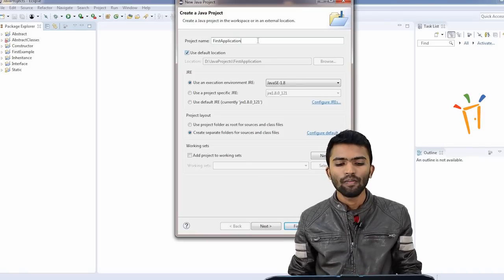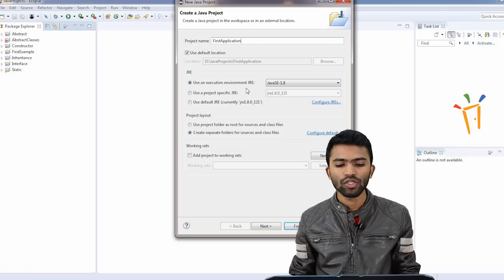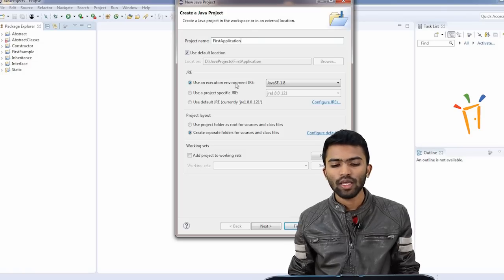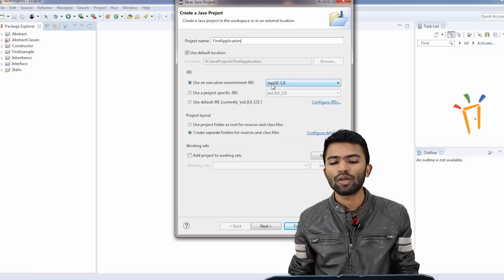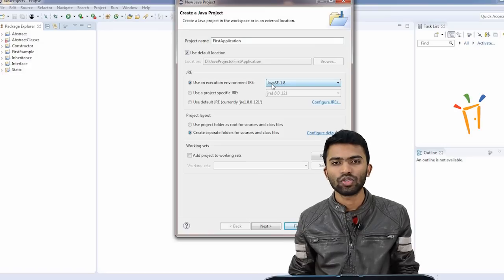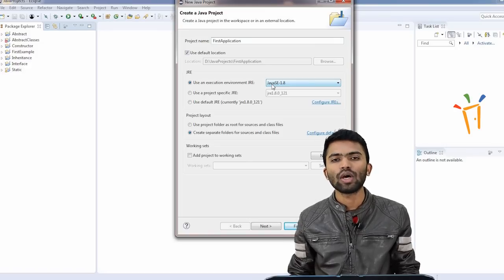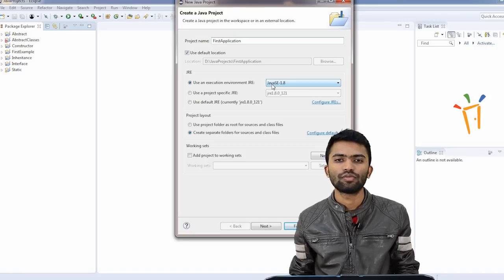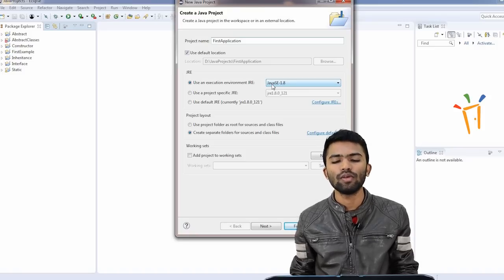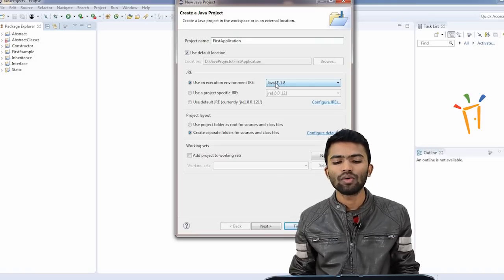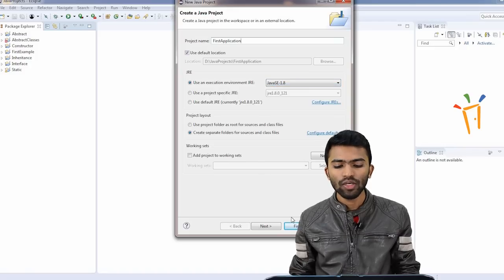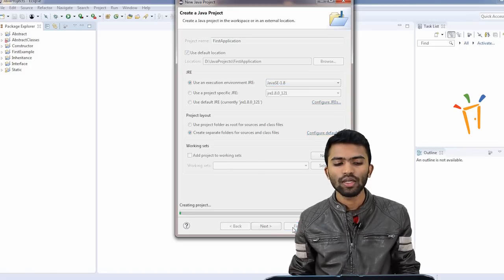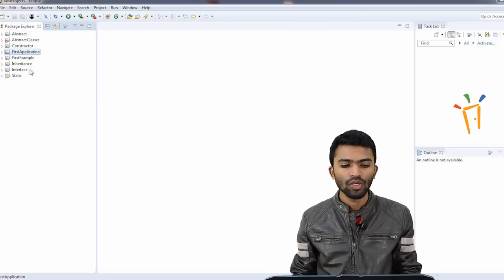Make sure you guys have the JSDK installed in your laptops before you try to do something with Eclipse. I have created my first application. It's asking me using an execution environment JRE Java 1.8. This is the latest version of Java that is available. I have already downloaded it. In the previous videos, we have shown how to download Java and set up environment variables. I'll try to click Finish. My first application is created.